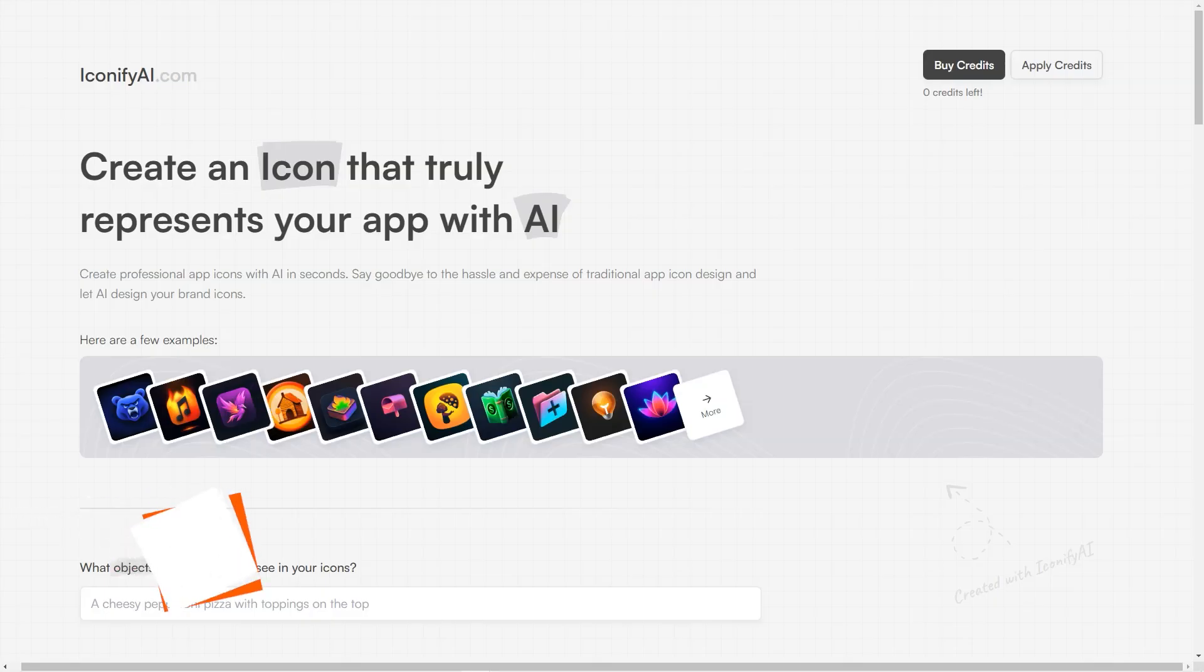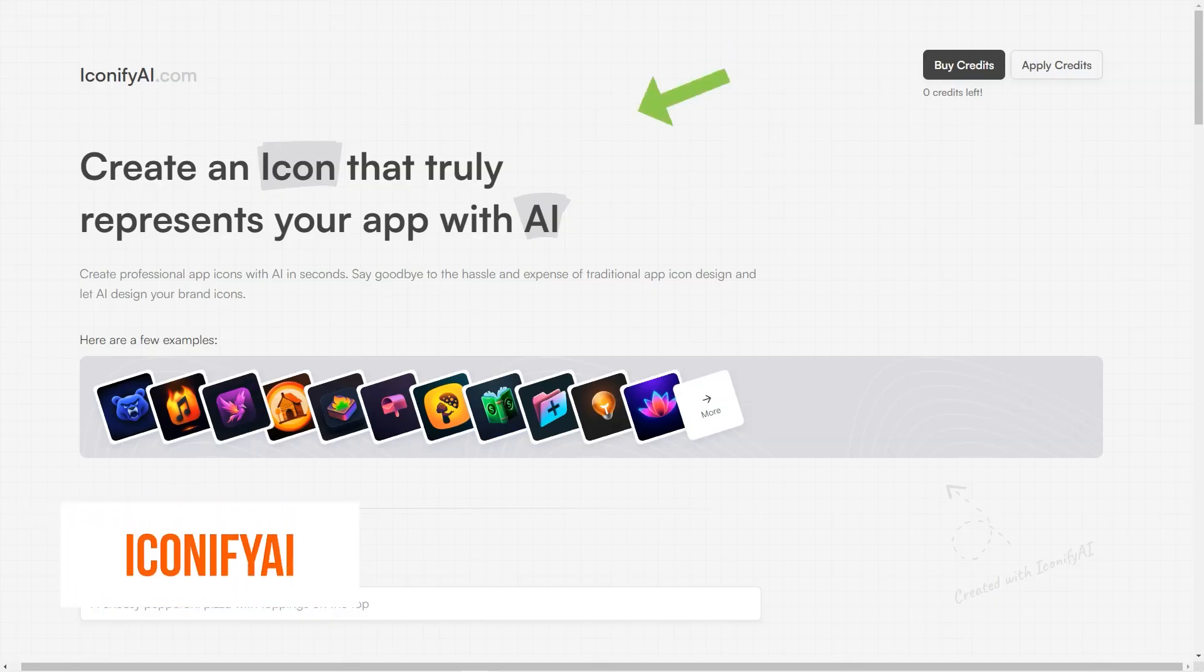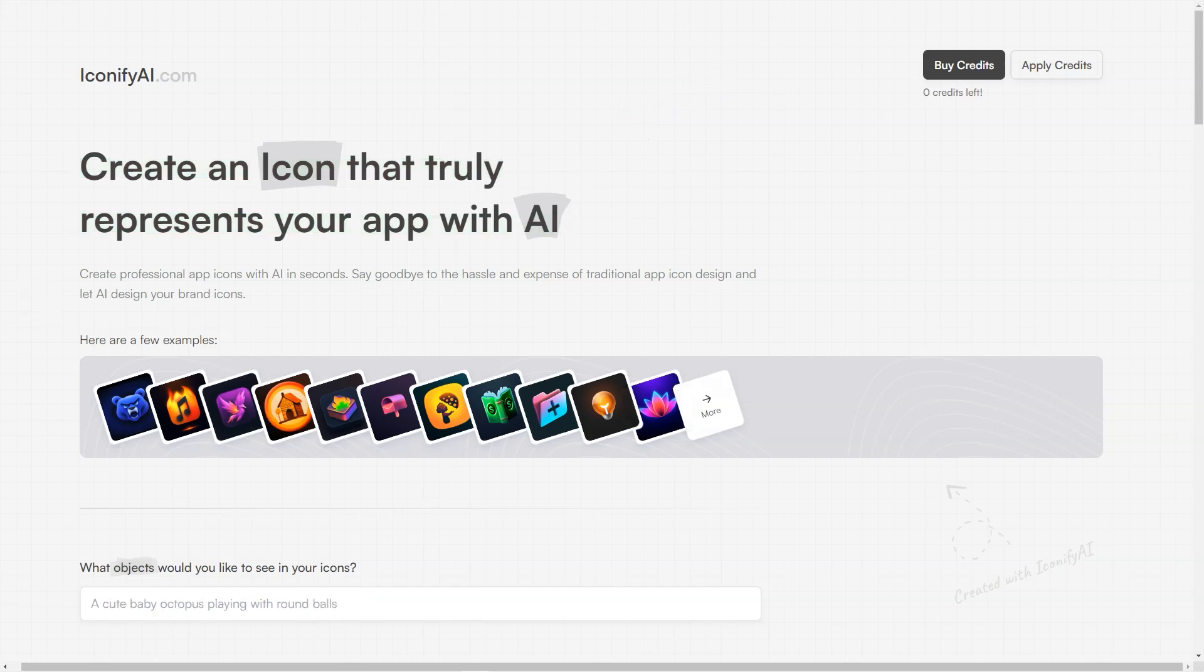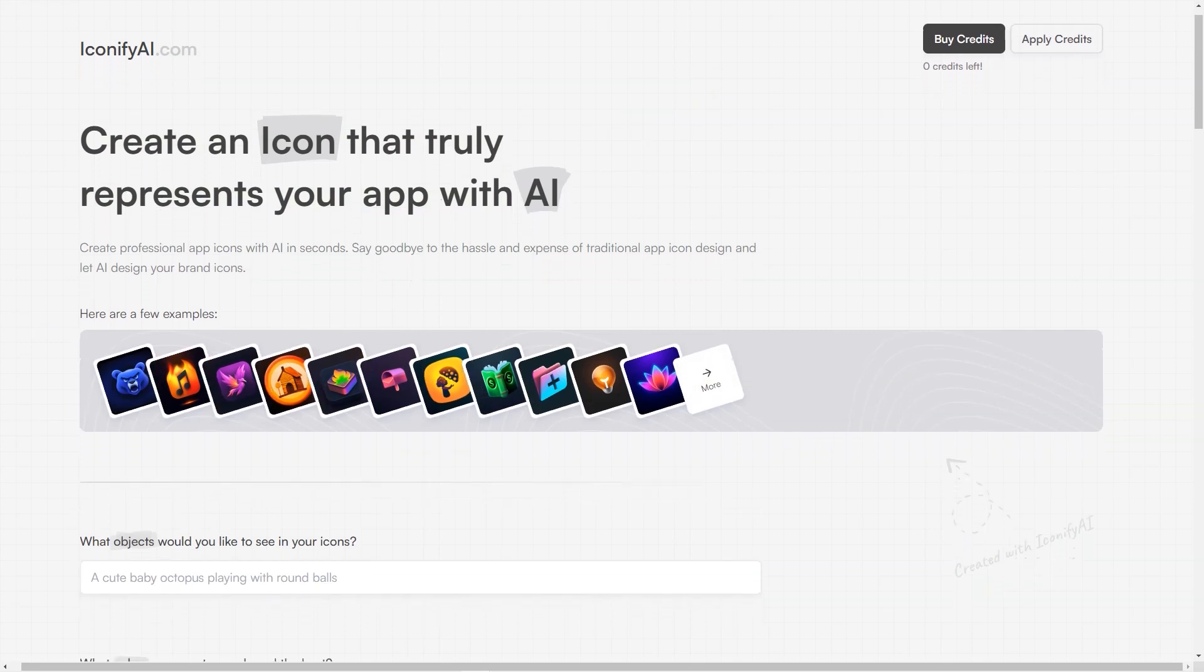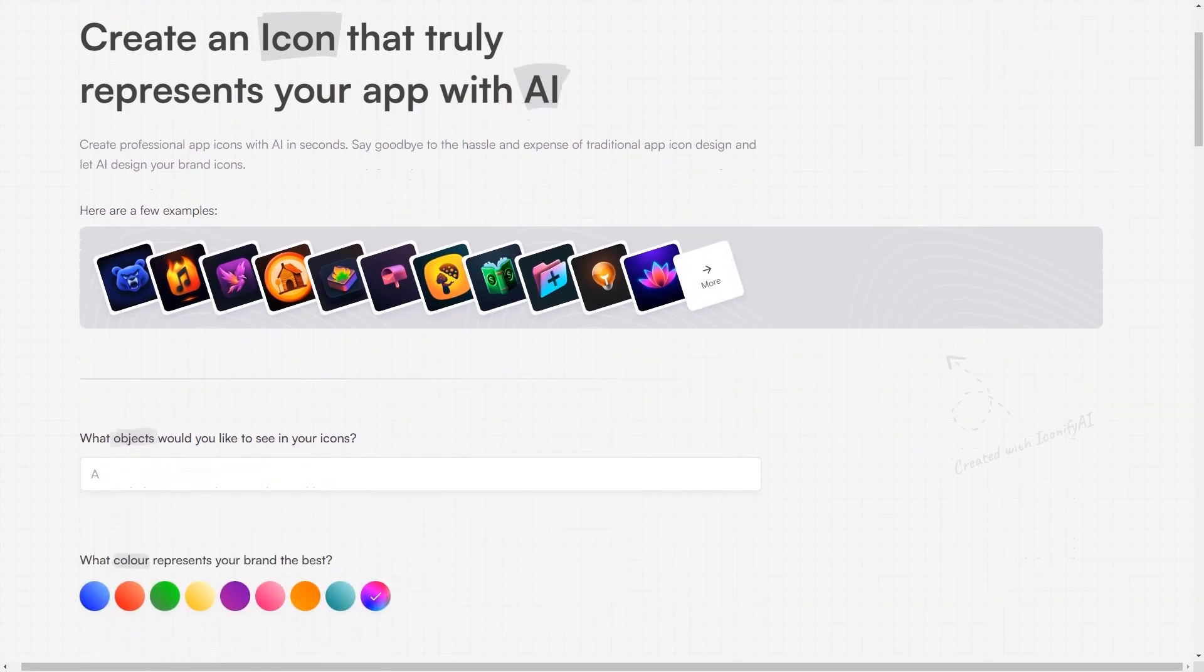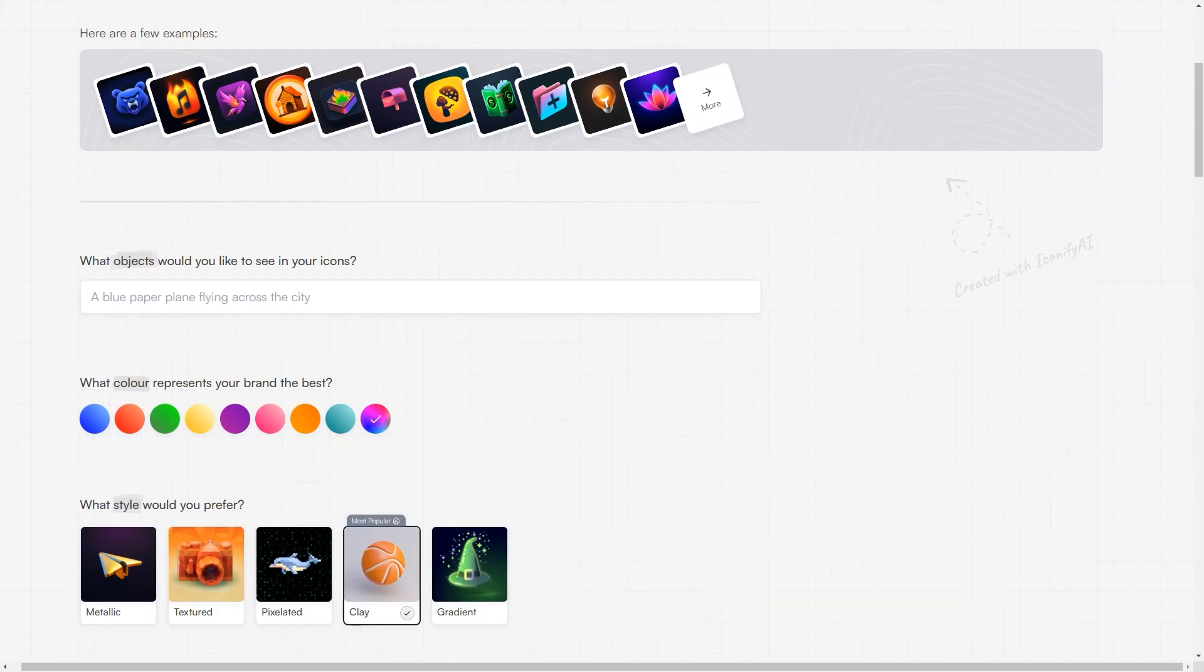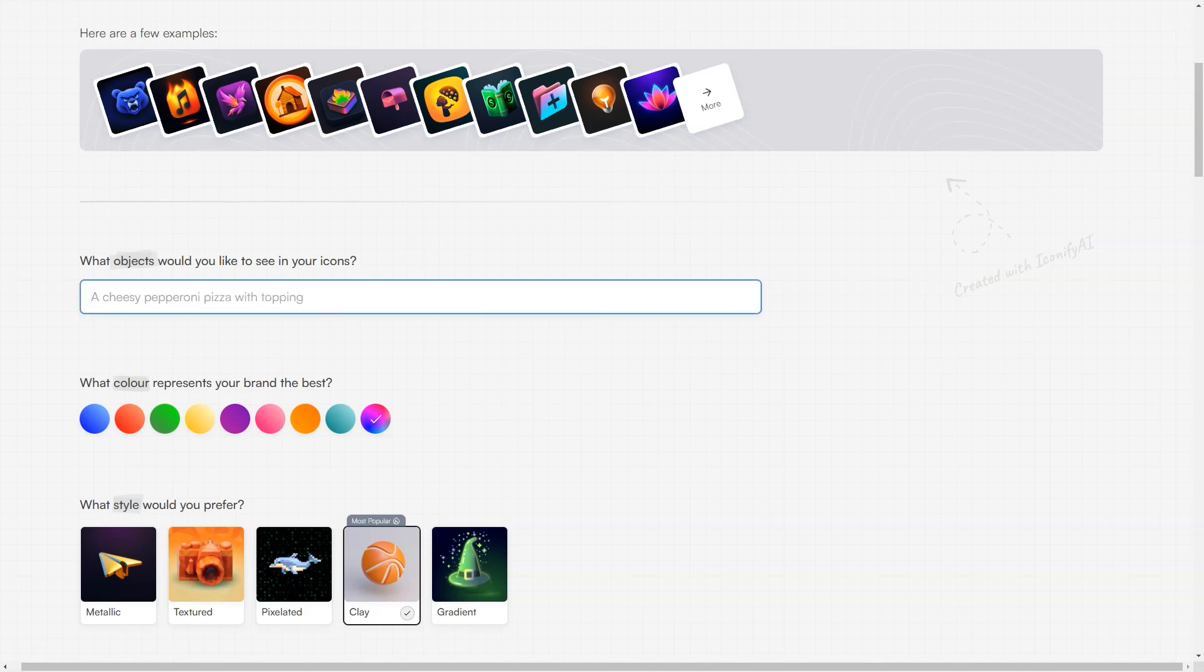Have you heard about Iconify AI? It's a fantastic tool that uses artificial intelligence to generate professional-looking app icons in no time. With Iconify AI, you can say farewell to the hassle and cost of traditional app icon design. The platform boasts many options, including a wide range of objects, colors, styles, and shapes. It also automatically creates a color palette based on your brand colors, ensuring that your icons perfectly represent your brand. And the best part? You can make up to 25 icons for just $10, or 60 icons for $20.